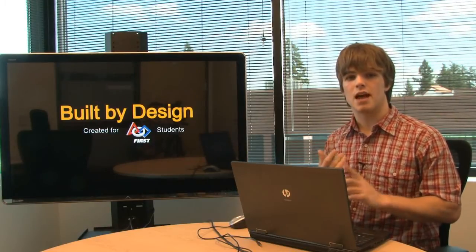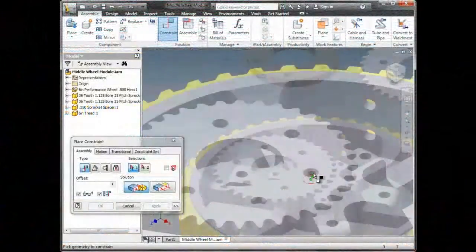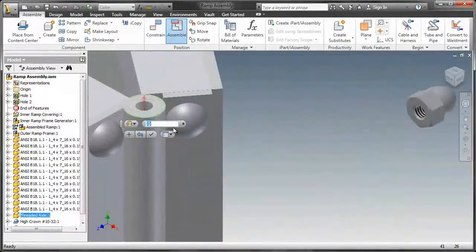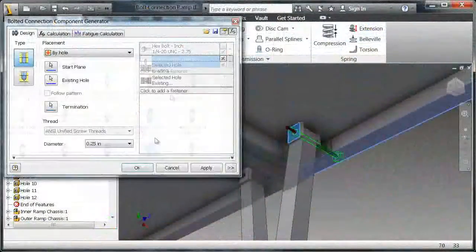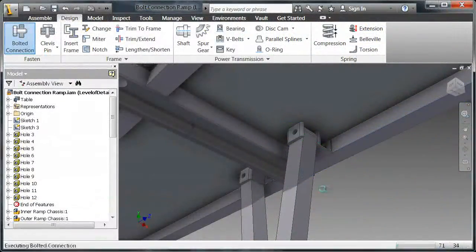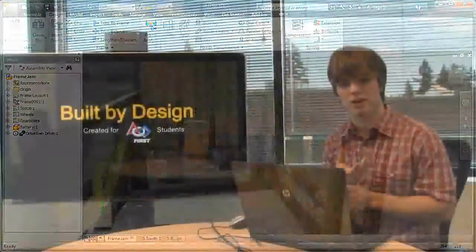Now that we've talked about where we are on that robot project, let's talk about what's coming up next. In the next few videos, you're going to see everything from downloadable content to the content center of Inventor, how to use a couple of design acceleration tools built into Inventor, and lastly, we're going to wrap up our robot model.